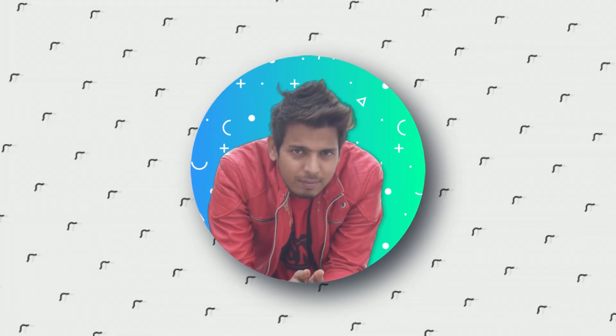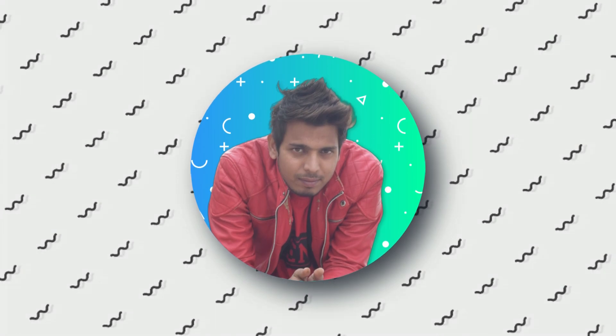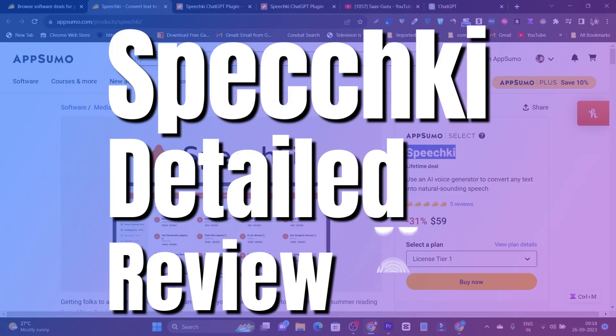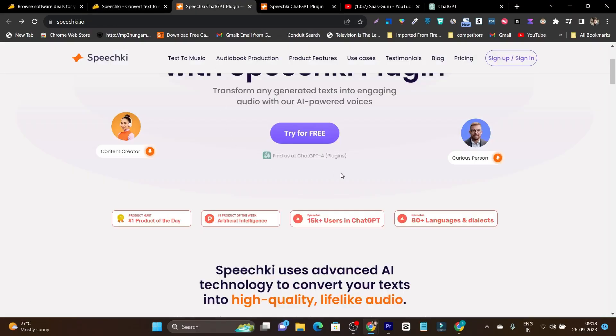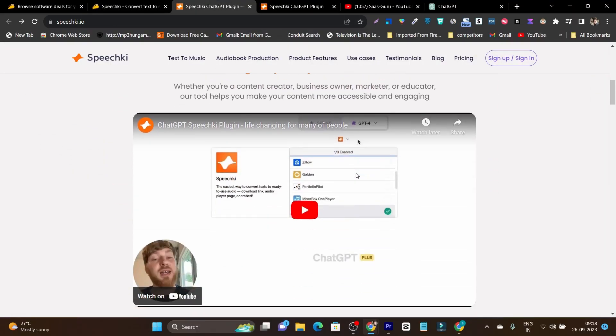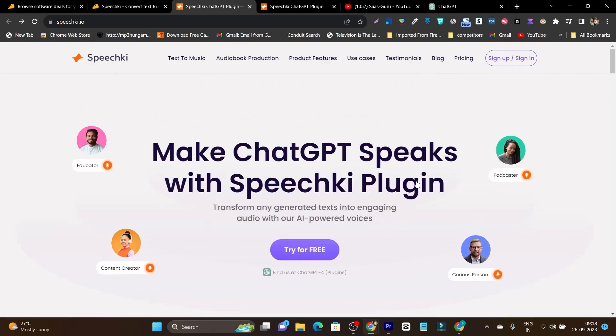Hey guys this is Basant here and welcome back to Sazgo YouTube channel. In this video I am going to give you a detailed review on Speechki and show you all of the features and what things you can do on this platform.